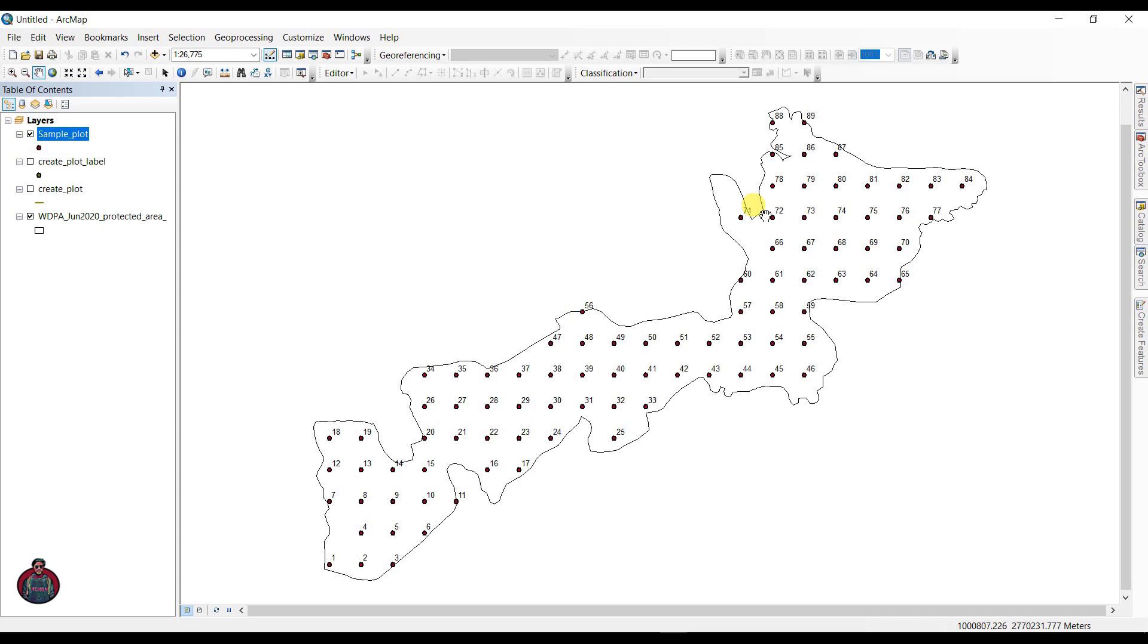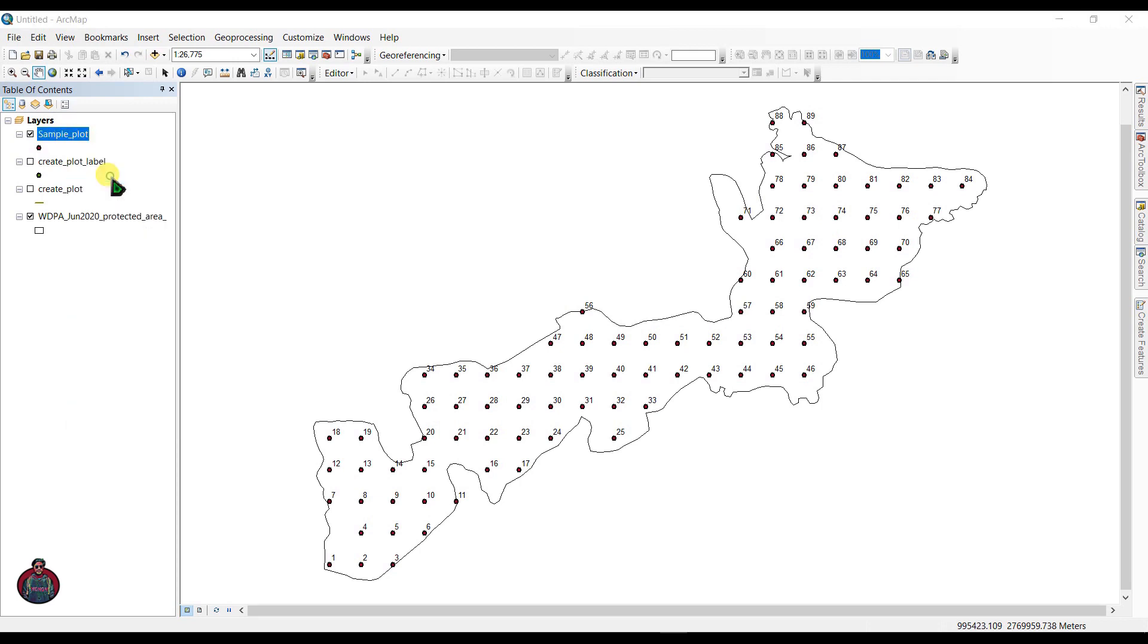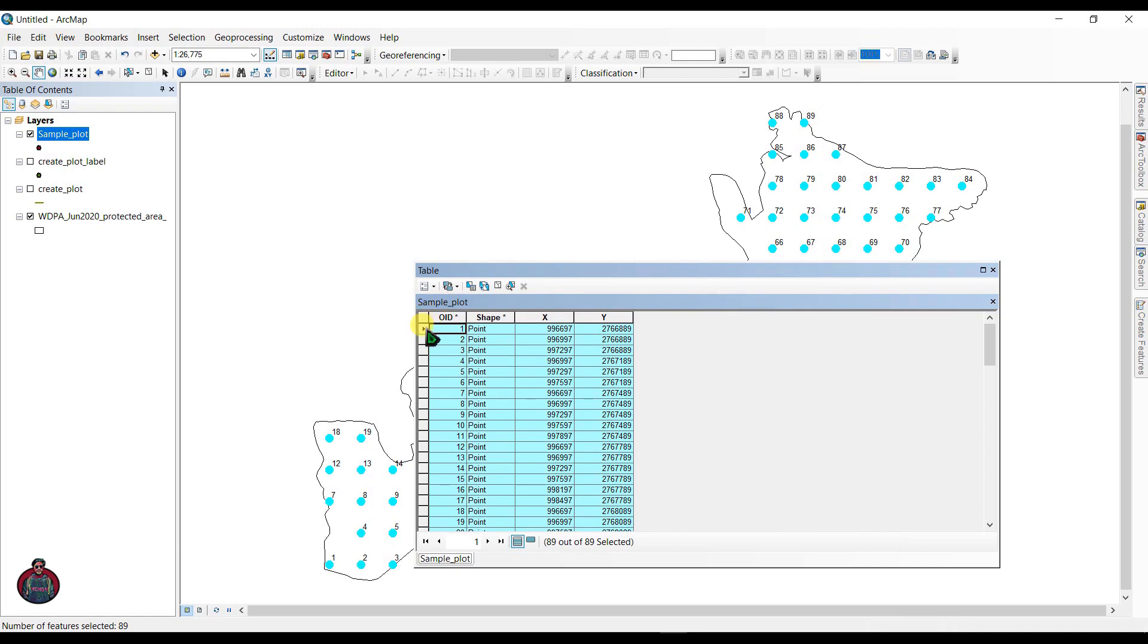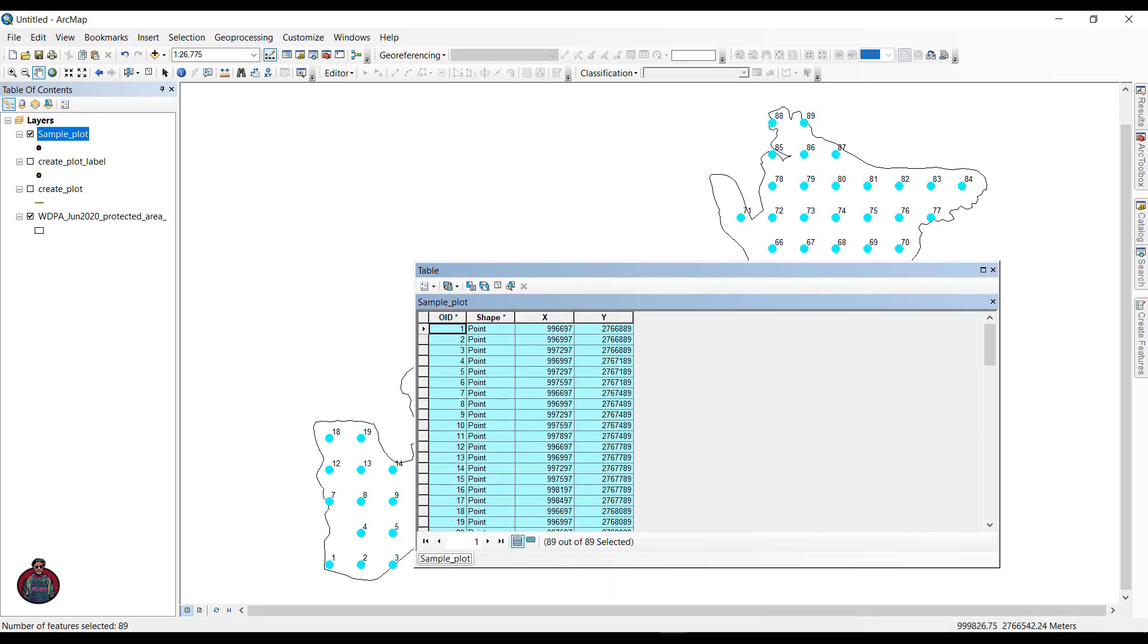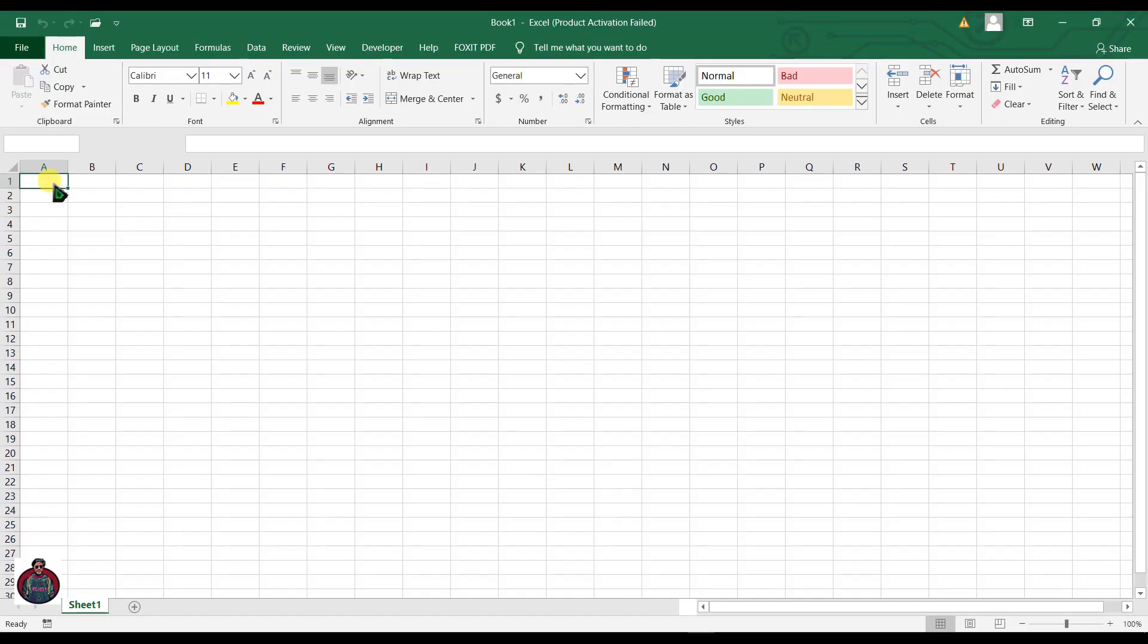If you want to work with this data in Excel, just open attribute table, switch selection, right click here and copy, select it, and open an Excel sheet and paste here.